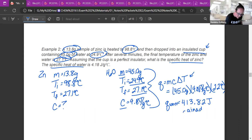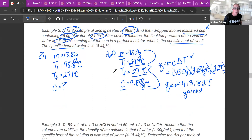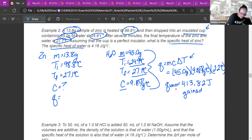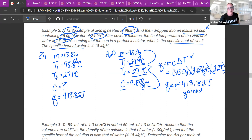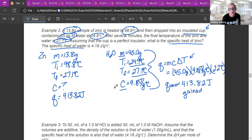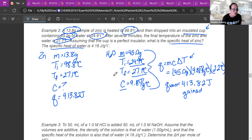That means the same amount of heat is what the metal lost. The Q of the metal is 413.82 joules lost. Now I can use that to solve for C. One thing to watch out for: you can never have a negative C value. So if you end up with a negative C value, just drop the negative — it's not a big deal.